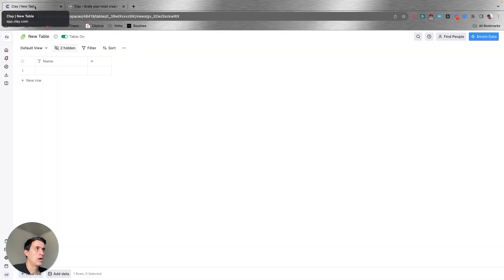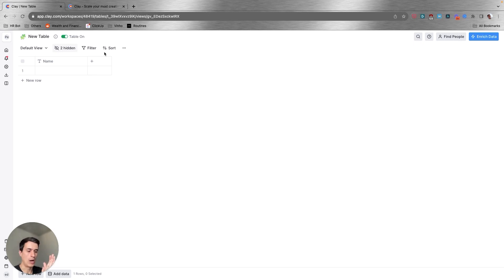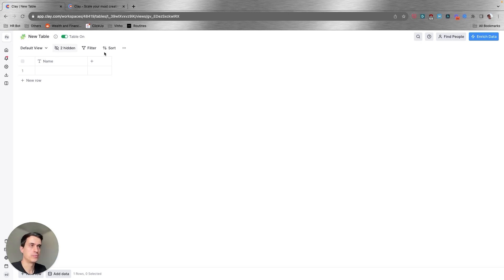I'm going to go ahead and start a blank table. I'm going to show you how you can start creating your database from scratch.